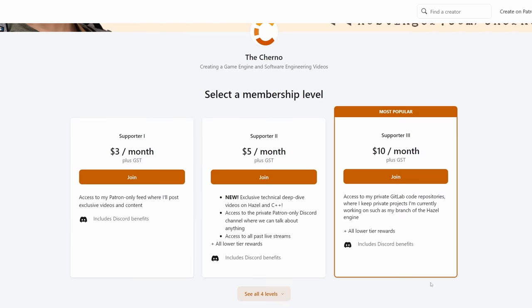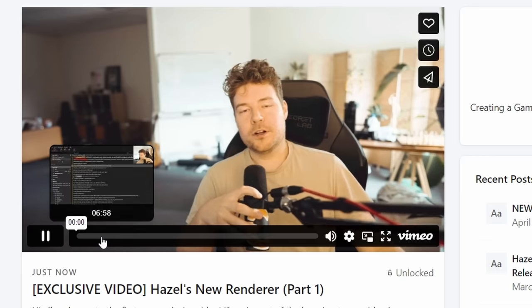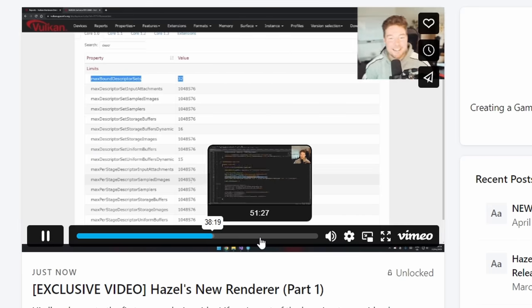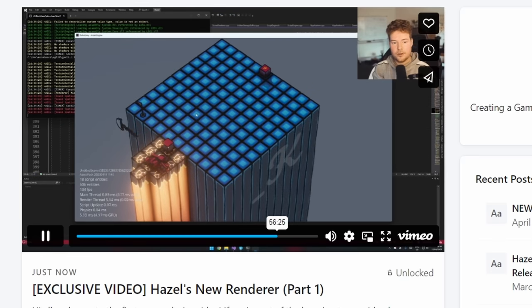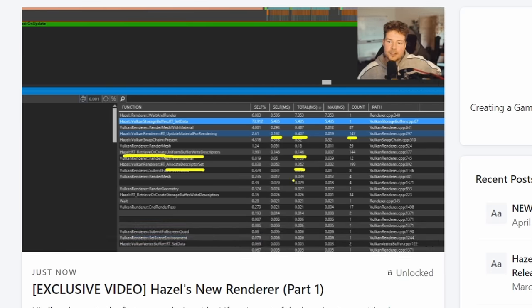I'm going to try and keep this not too technical and give you the high-level picture. But if you are interested in the technical details, I've actually started a new thing on Patreon for the $5 tier, where I post long-form technical videos where I just hit record and explain how things work without having to fit them into the format of a YouTube video. So if you want more details, just check that out.